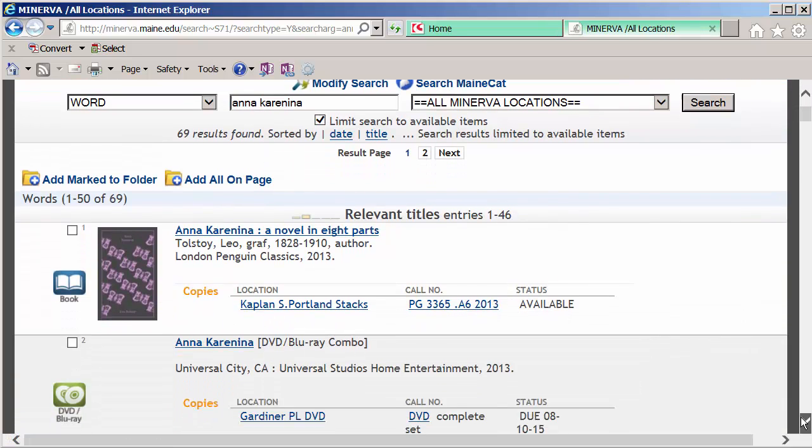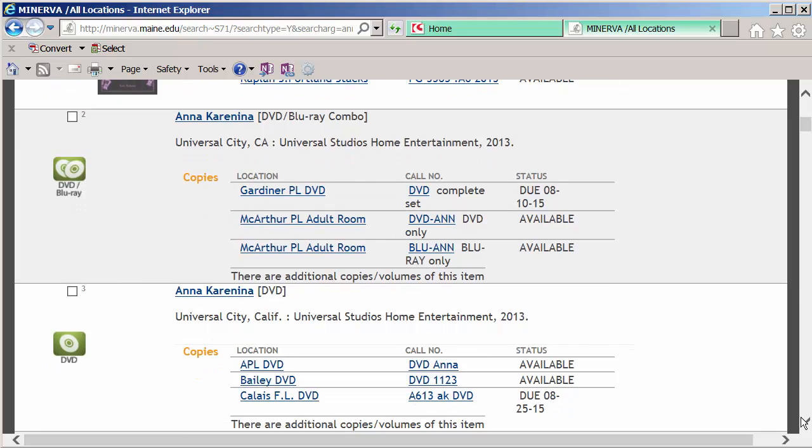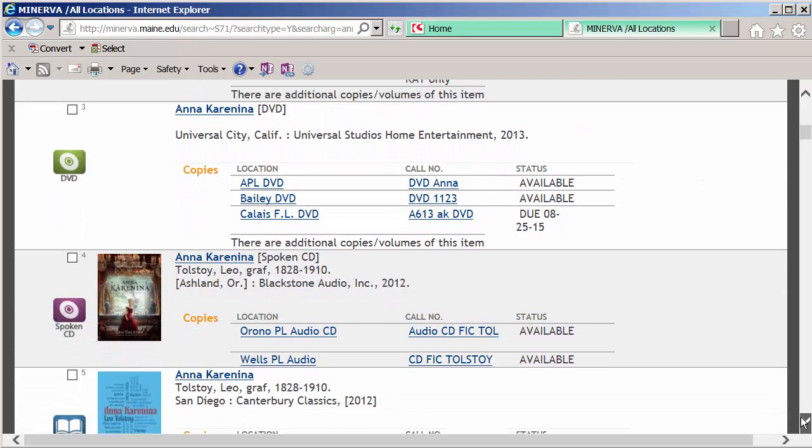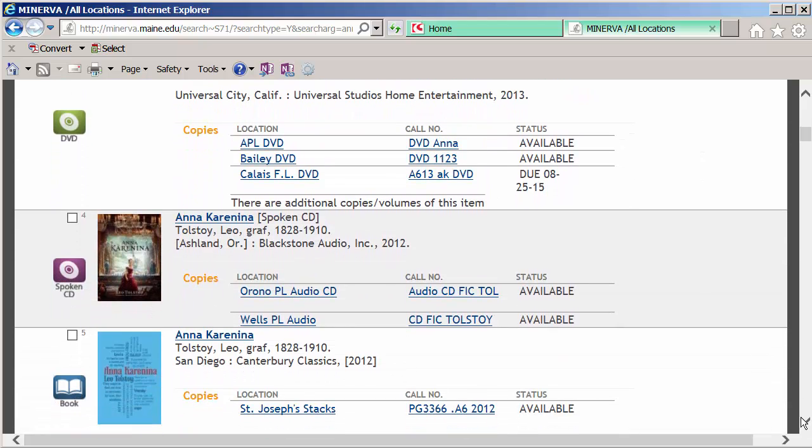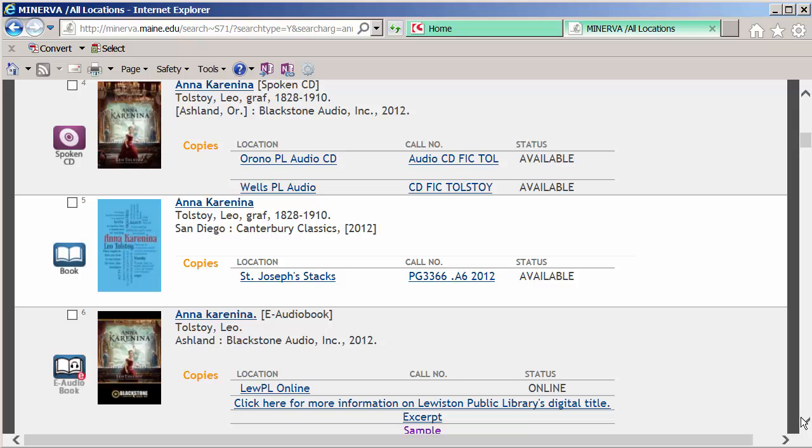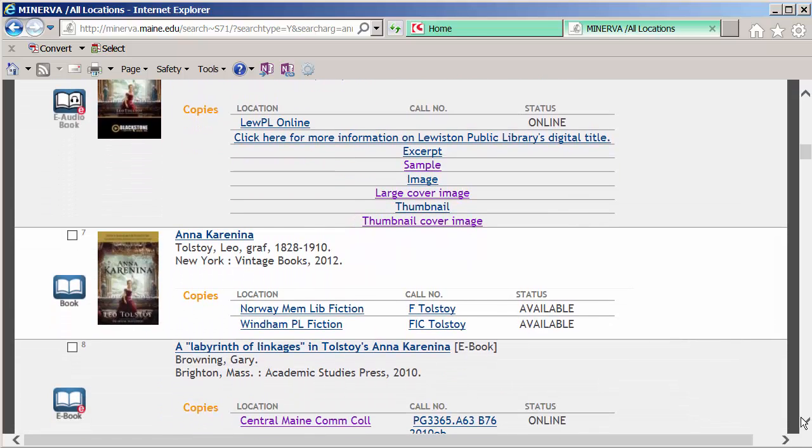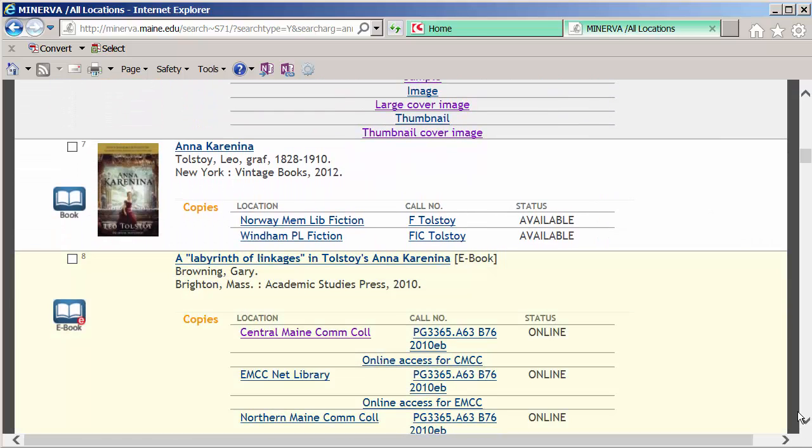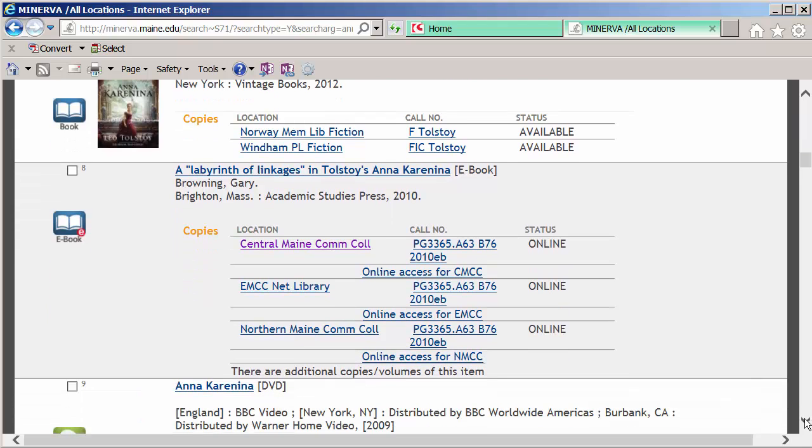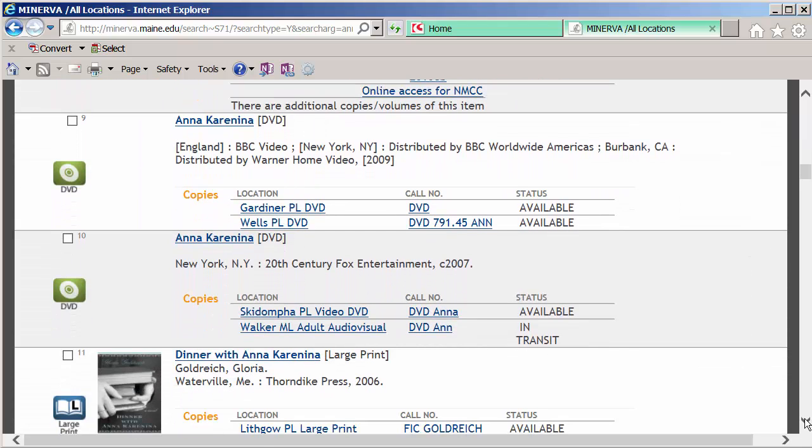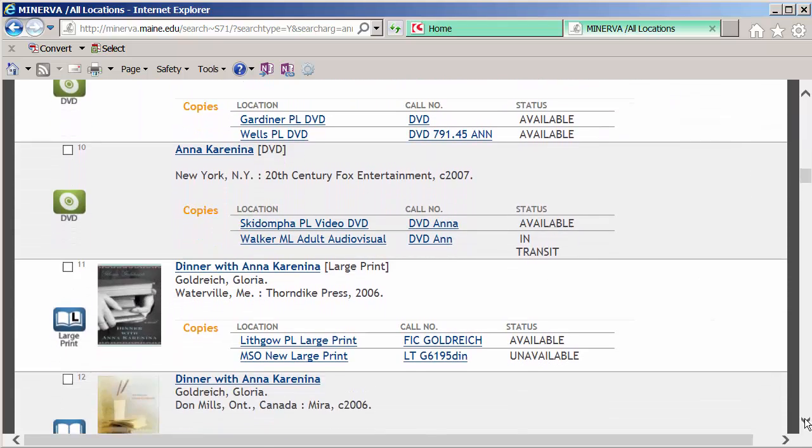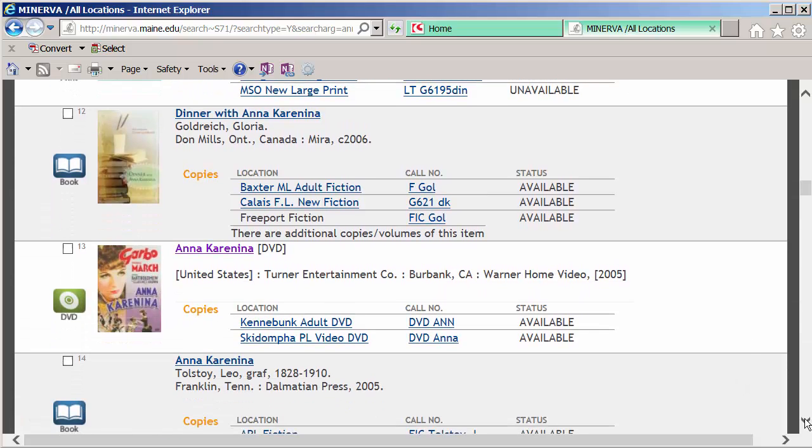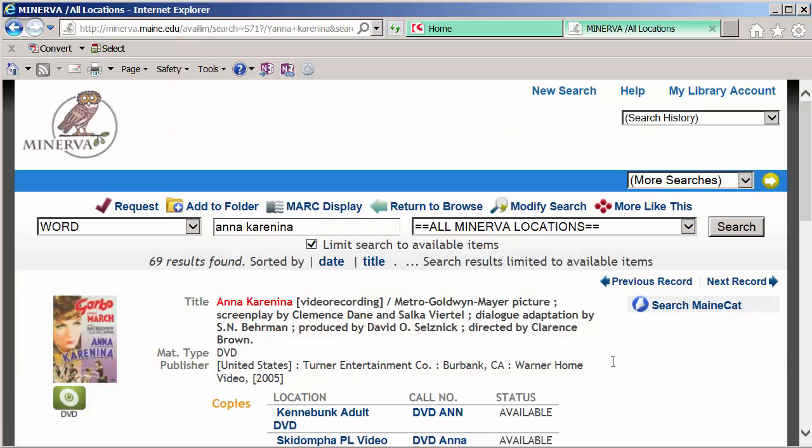So this first option now that's available, there's a book, Blu-ray, DVD, some more DVDs. I think that's a version that I've seen as well. We have some CDs, e-audiobooks, some other versions of the novel. Here's the BBC version, large print. This one with Greta Garbo looks really fascinating. I'm going to click on the title to open up this record and get some more information.